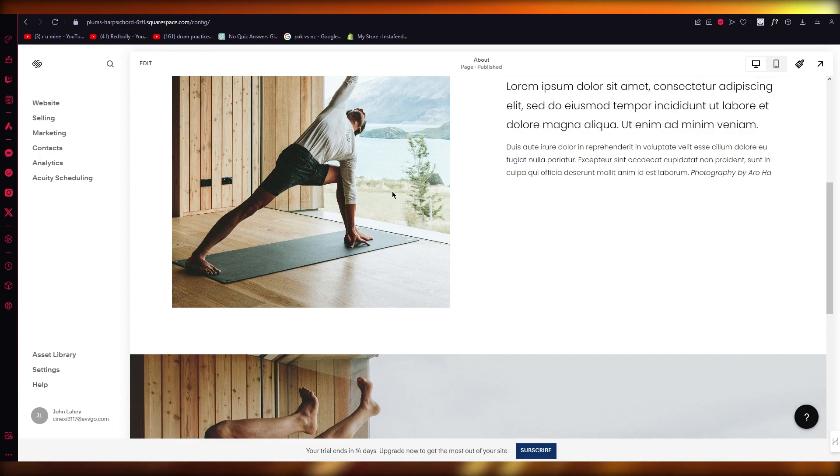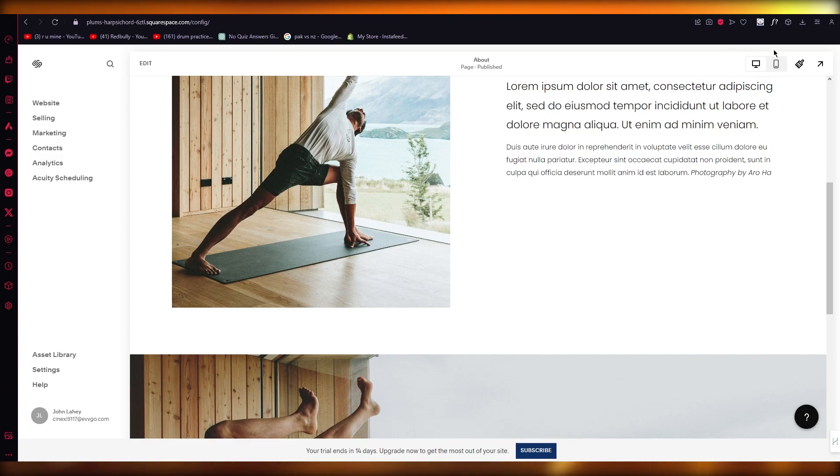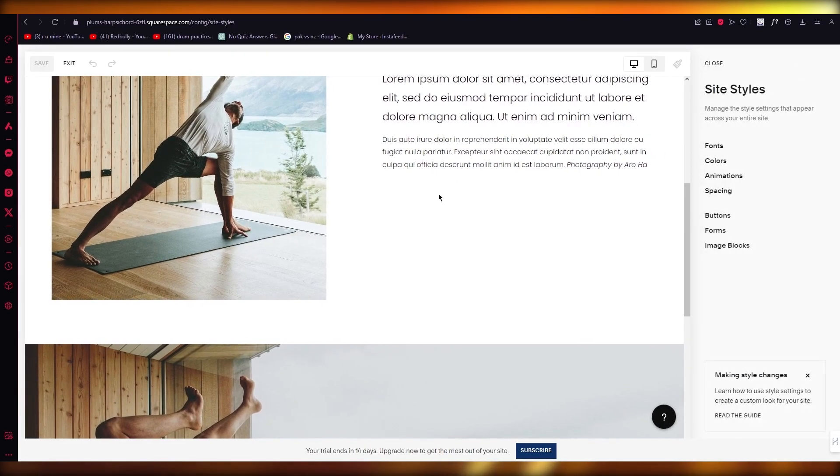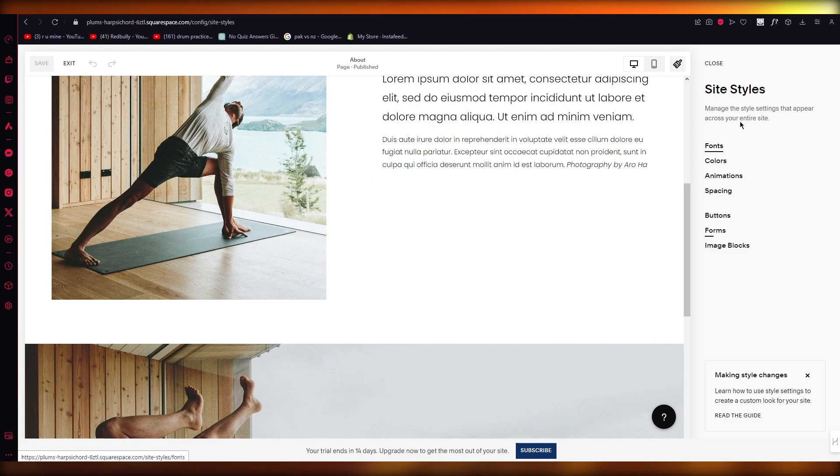So instead of doing that, you can simply change the branding and the styling. For changing the branding and the styling, you're going to come to the top right section where it says site styles, open that up.